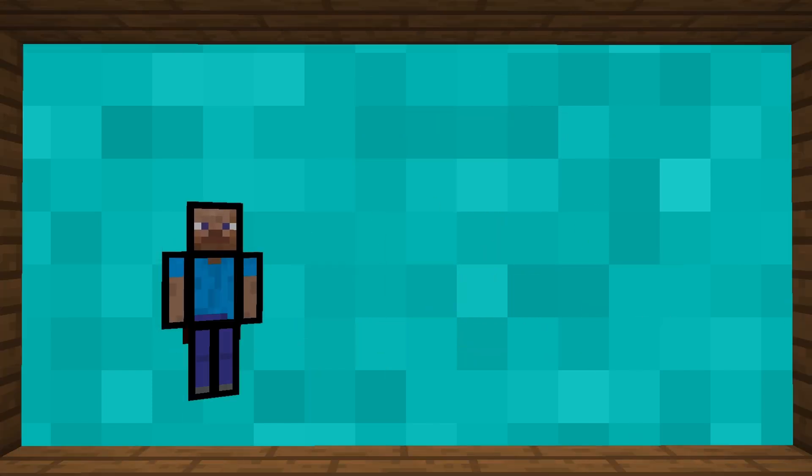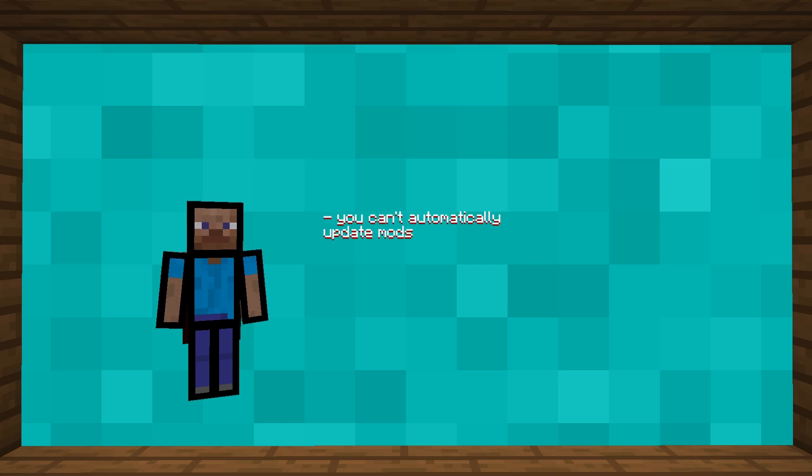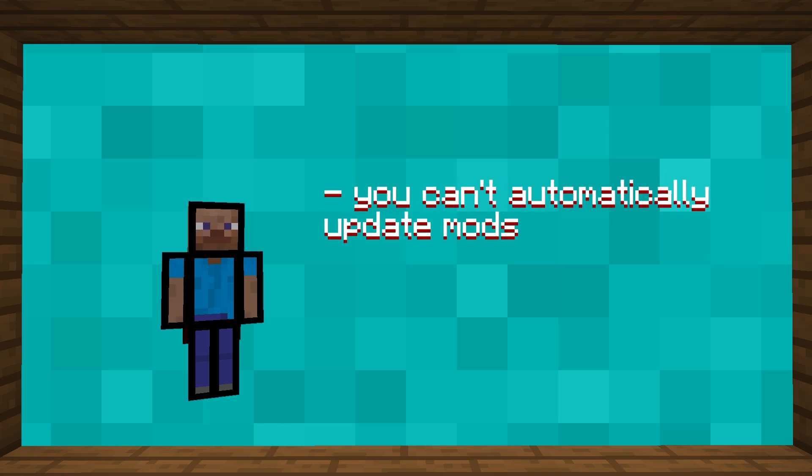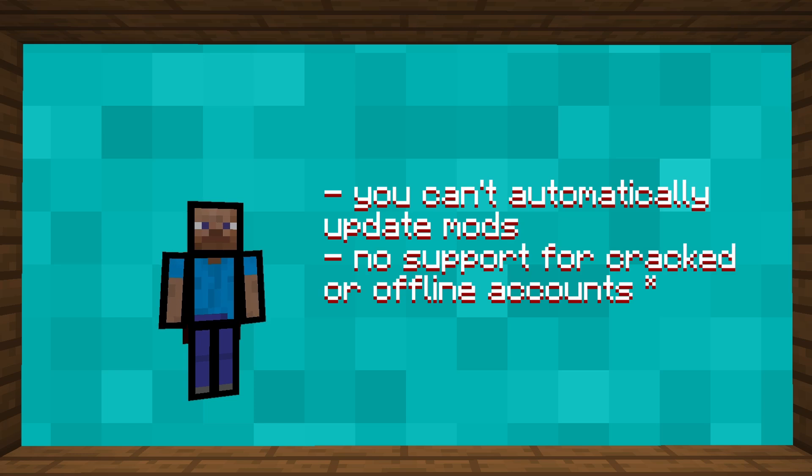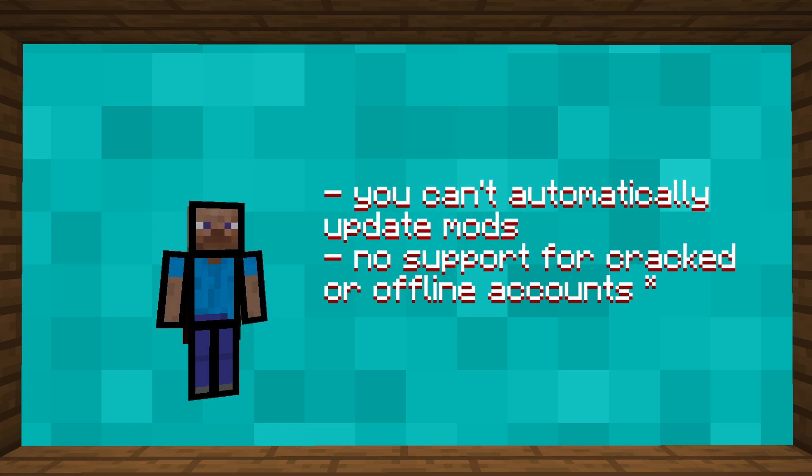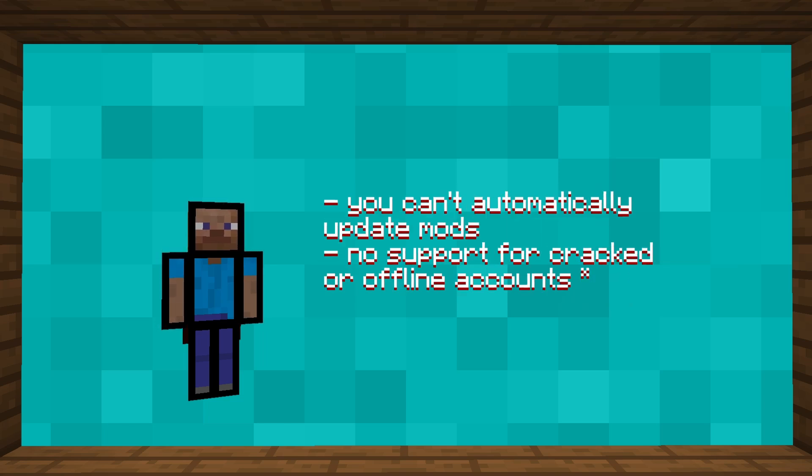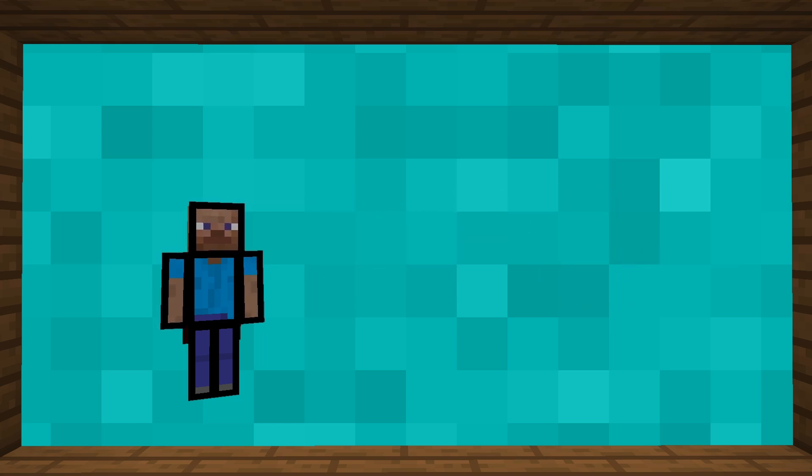Otherwise, some disadvantages of the launcher are that, for now, you can't automatically update the mods of an instance. And that there is a partial support for cracked accounts. That is, you can create a cracked account only if you bought Minecraft. But there is a way to counter the system, which I will explain later in the video.